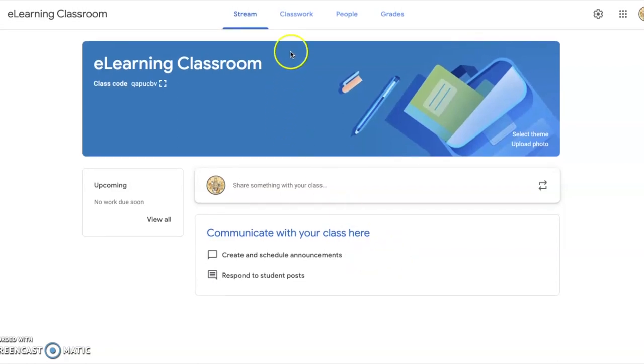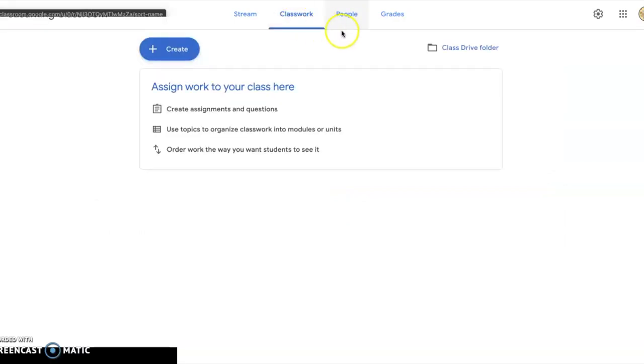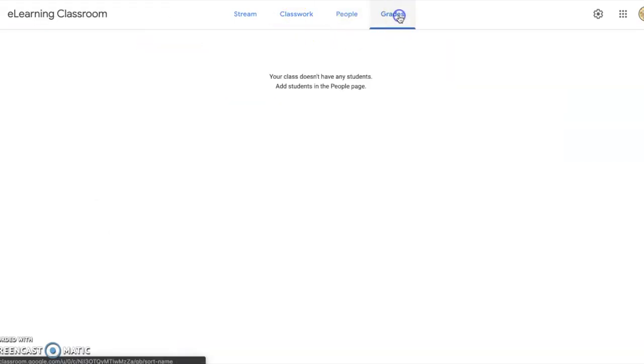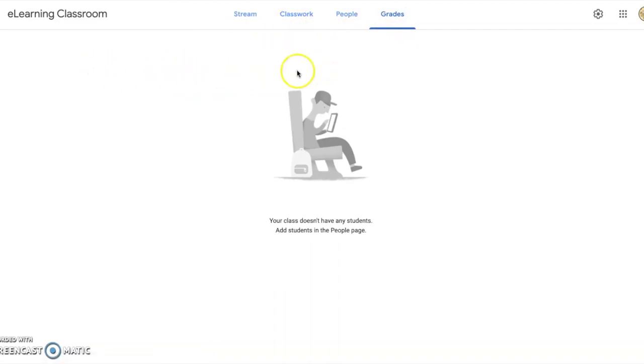You also have a specific tab for classwork and a specific tab for grades. Once you enter assignments, they will populate on this screen, and you'll be able to enter grades for assignments this way, or by clicking on each individual assignment and entering grades one by one.